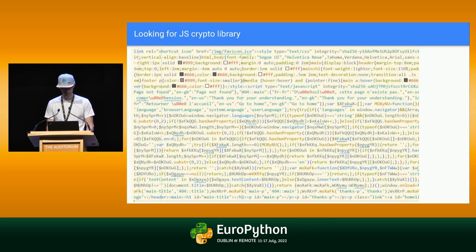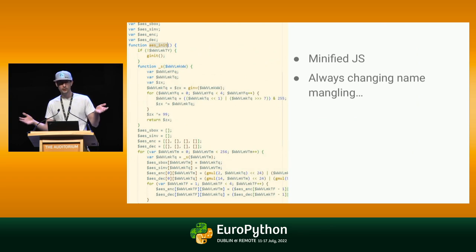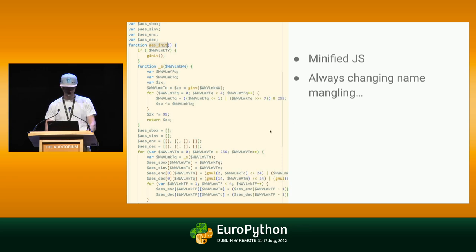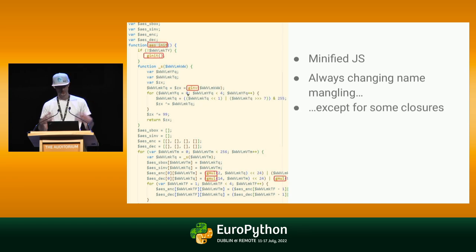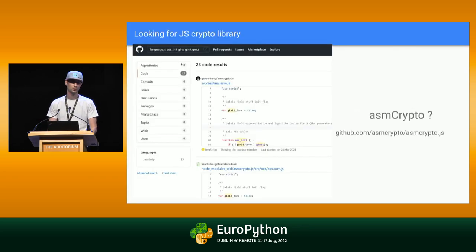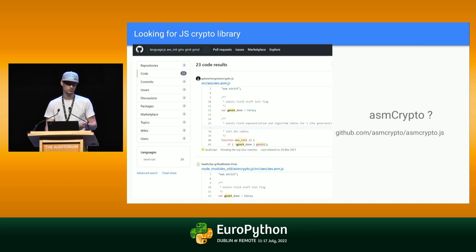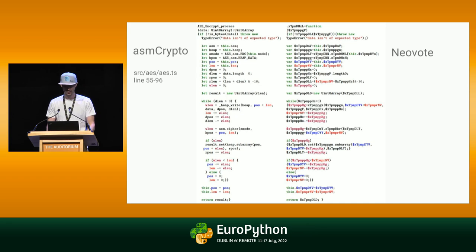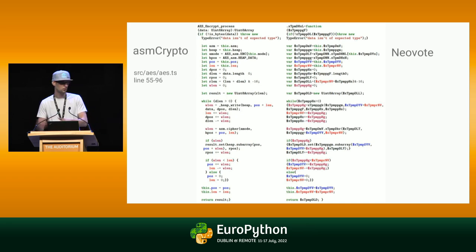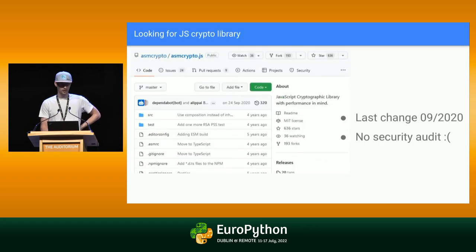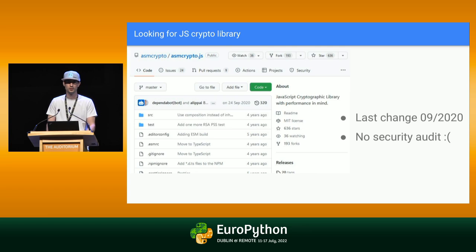Now, looking at the voting website: it's minified JavaScript. You can un-minify it and see all those variables with weird names that change every time you reload the page. But some of them are not well-named and stay there. With a bit of Google and GitHub searching, we find a library called ASM crypto — that might be what they use. And it is. The code from Neovote and ASM crypto are pretty similar. The bad news: ASM crypto hasn't been modified since September 2020, and of course there is no security audit. It doesn't seem the best library to do something really sensitive.